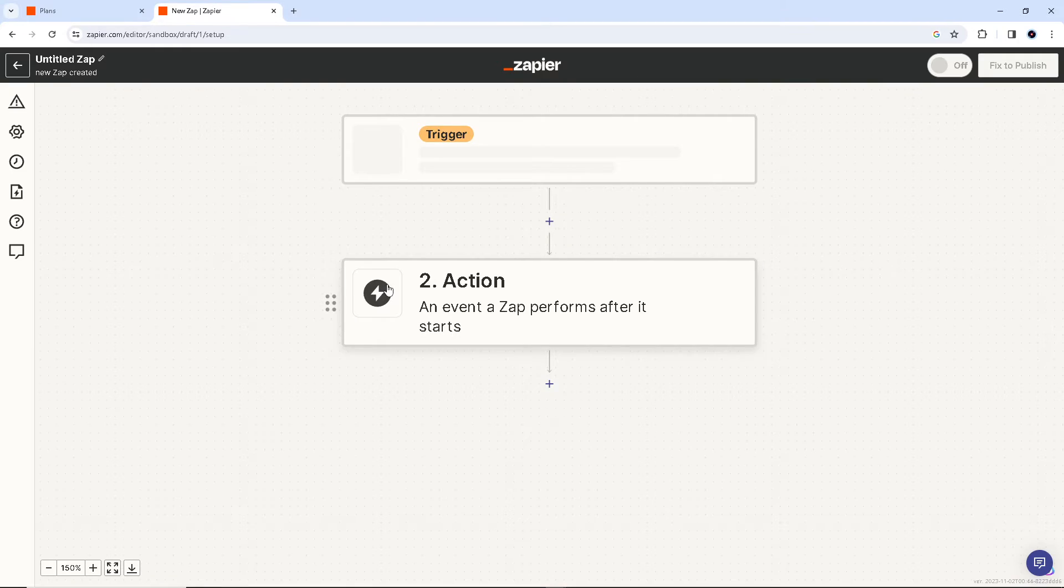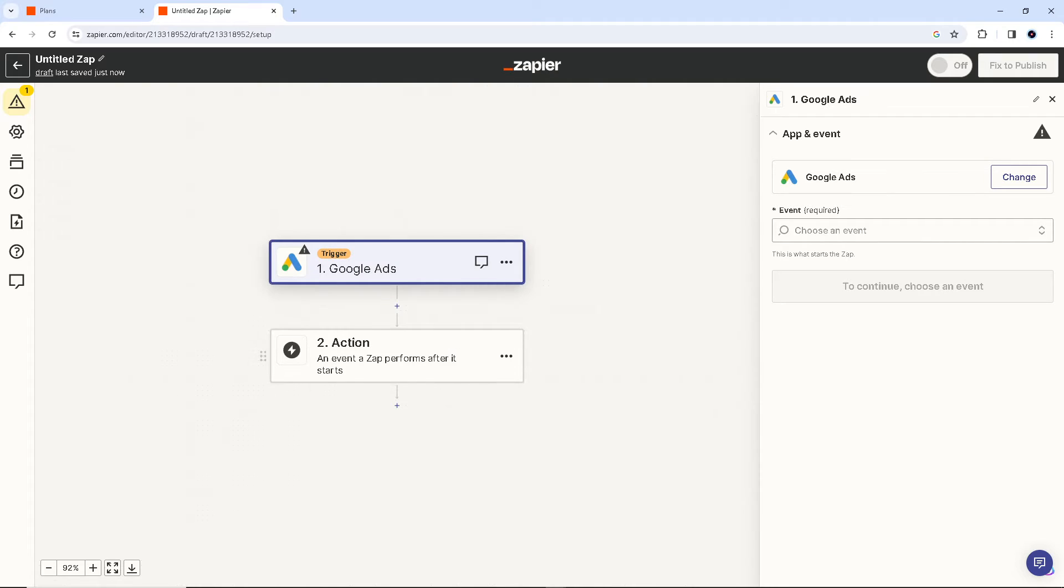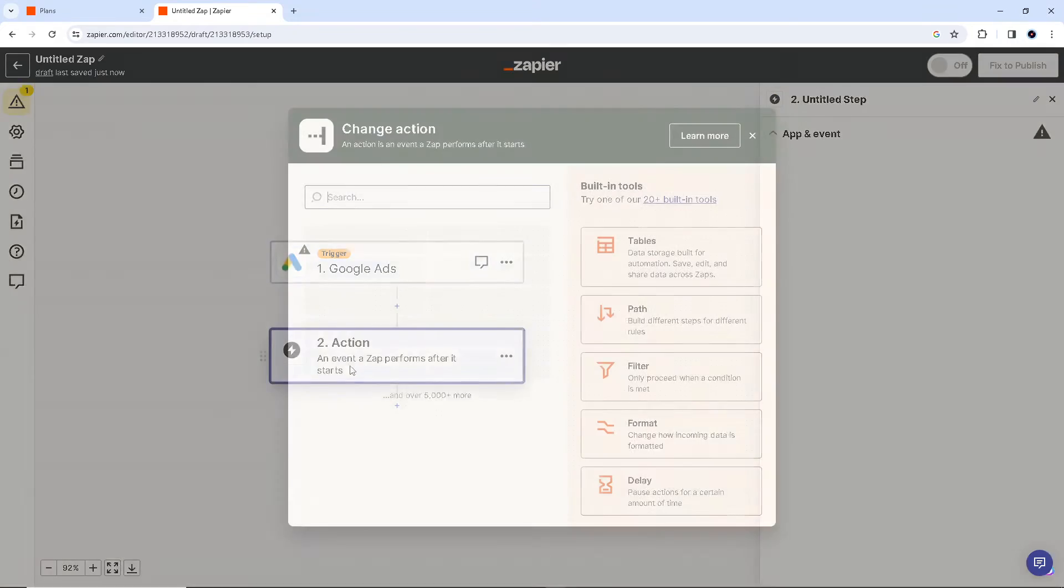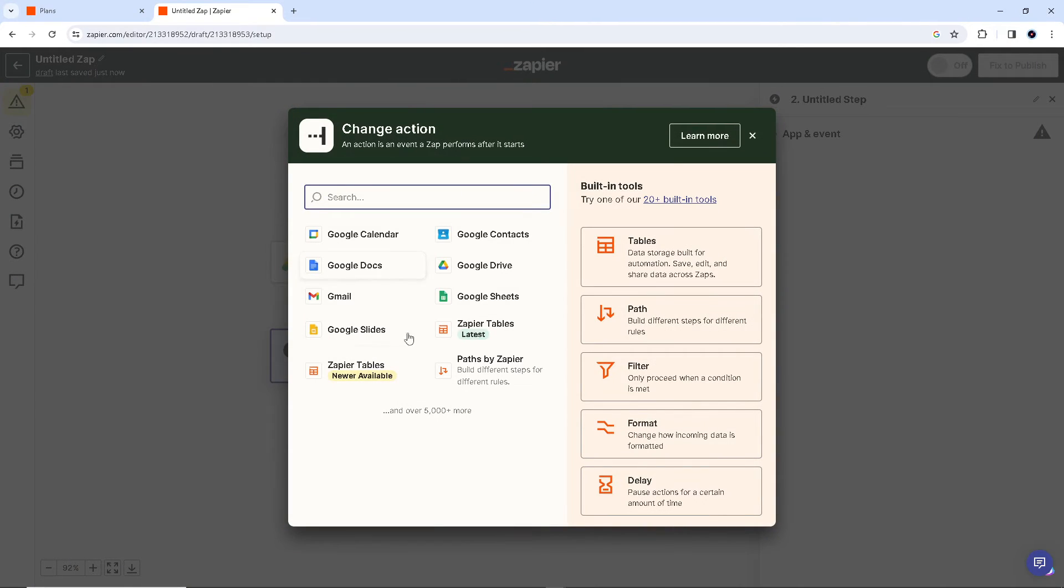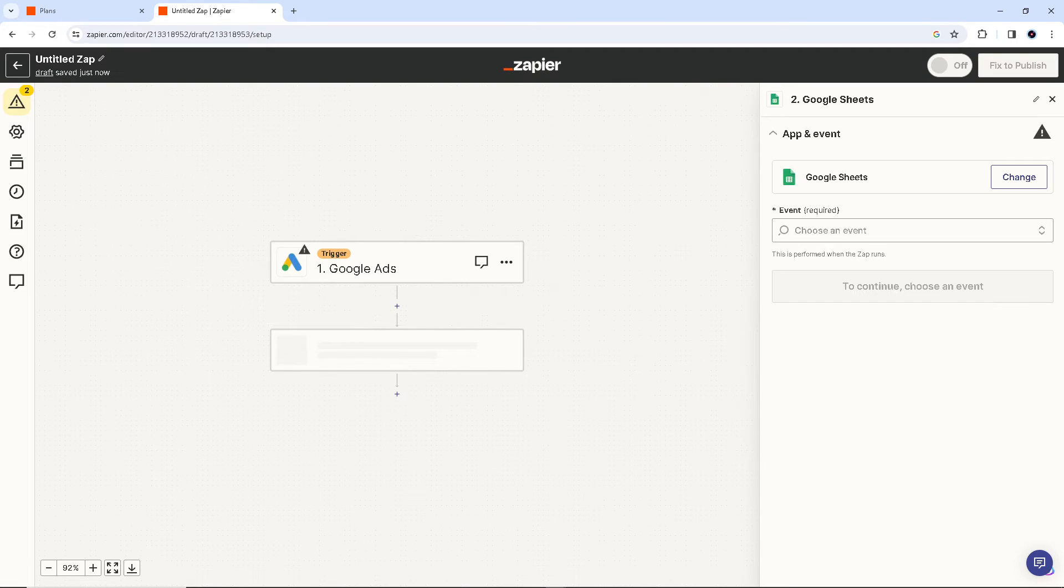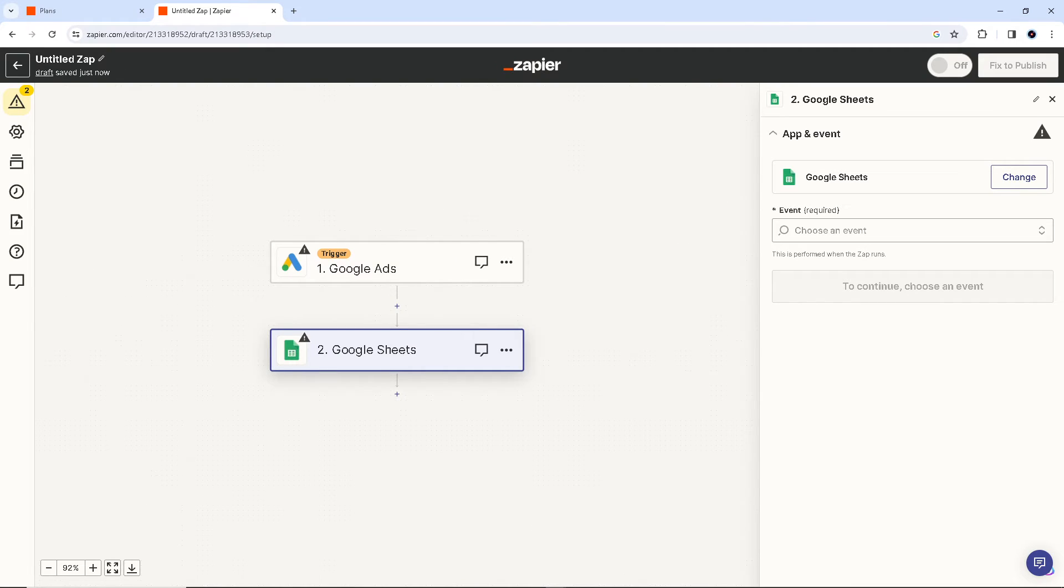All right, there you go. Google Ads, and obviously we're going to integrate it with Google Sheets. Right, so Google Sheets is already given and provided here. All you gotta do is click on it. That's our action and that's the event.